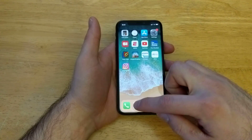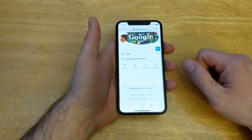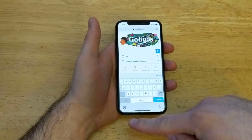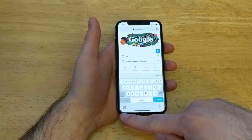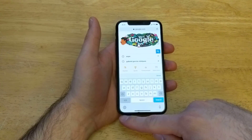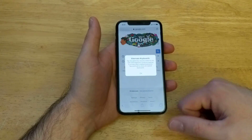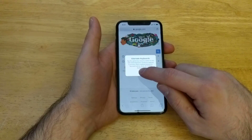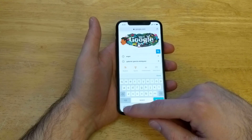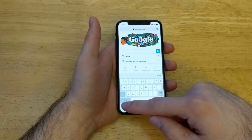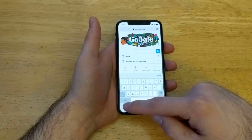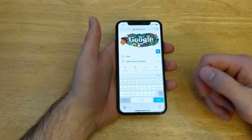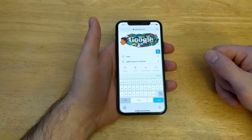I'm going to go ahead and leave Settings and go back into Safari. And once again I'm going to try to type. As you guys can see right down here in the lower left-hand corner, there is now the option to switch your keyboard. So first we have our regular English one, we have the Emoji keyboard, and then there's the Arabic one.